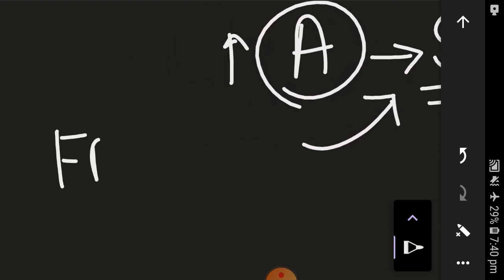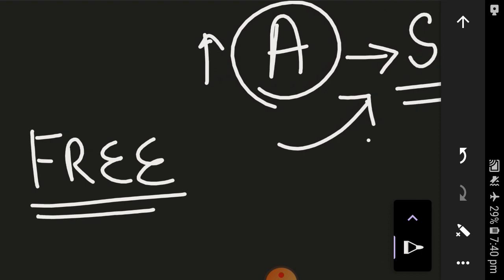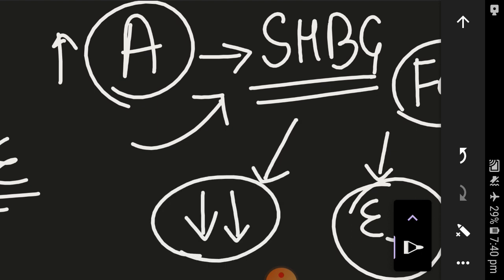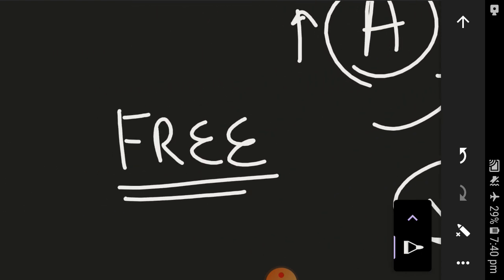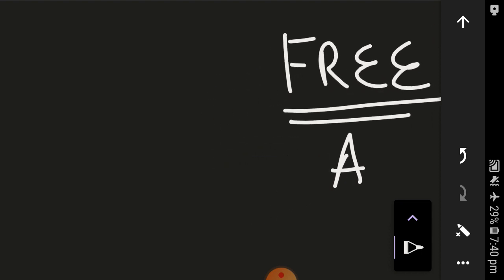This excess of androgen, some of it binds to SHBG, but the rest of the androgen which is not binding to SHBG is seen as free androgen. Whenever there's free hormone, it means it has to be active, it becomes active, it's functional. And because most of it is binding to SHBG, SHBG level in the body falls. This is one more laboratory finding which is seen in PCOD.